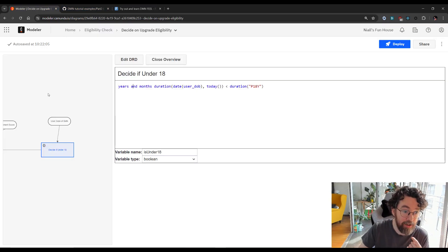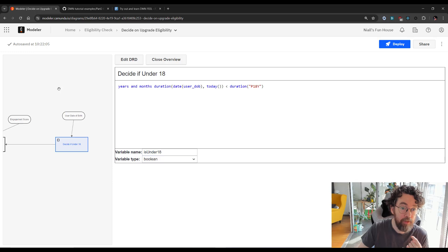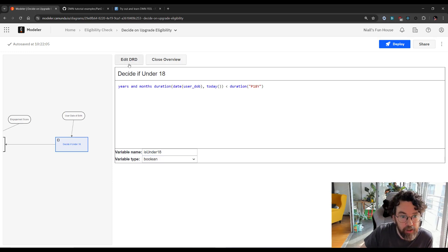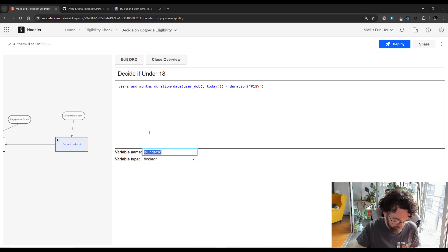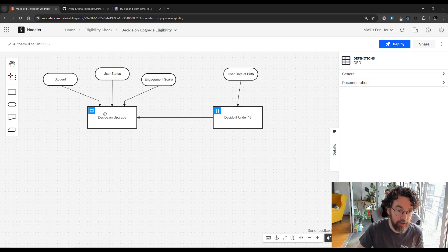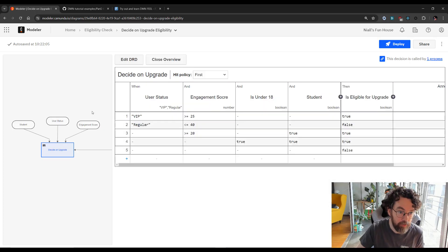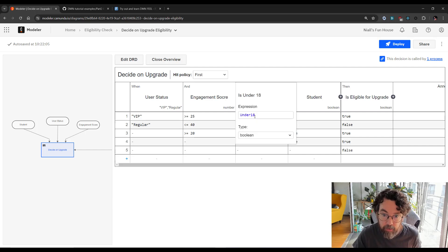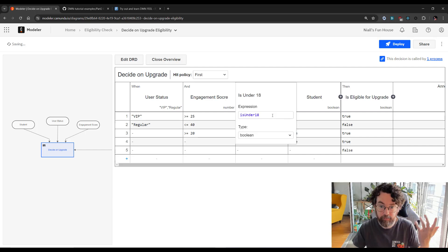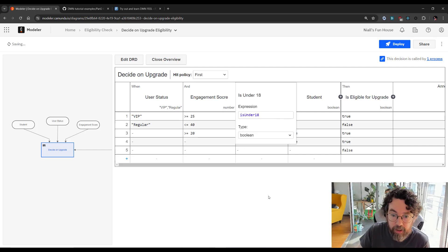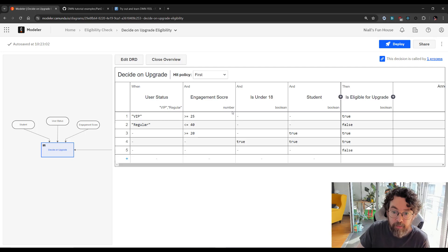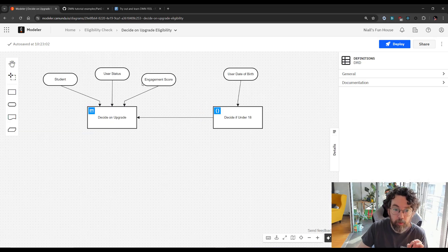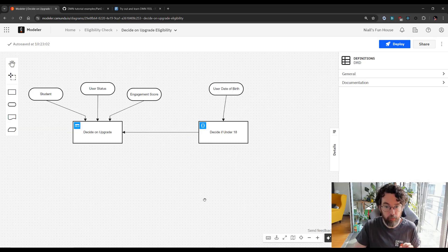And now we have this lovely thing here. And this gets us a variable called is under 18. Let's go back to our DRD. Let's go into our DMN table is under 18. Let's put that in there. There we go. That's our variable. And we're almost ready to go. But there's one more thing I want to show you. And that is business knowledge models.